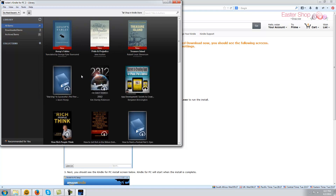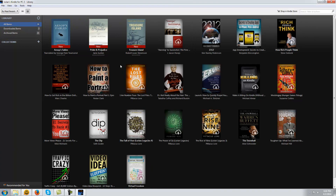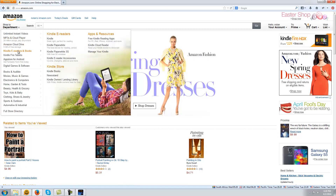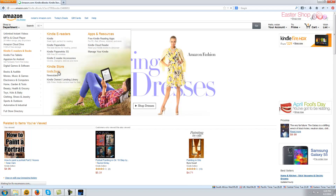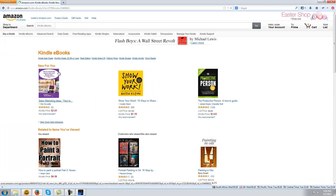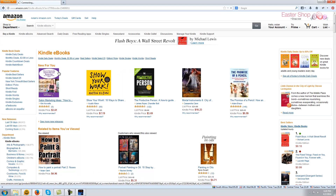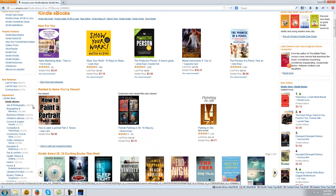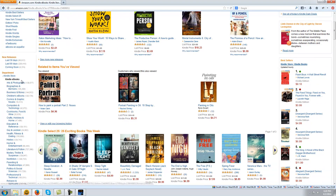Any Kindle book you already own will load into your library. To buy a Kindle book, go to Amazon.com. On the side, mouse over the Kindle e-readers and books heading, then click the Kindle book link from the pop-up. All the books here are Kindle books. On the left, you can select the book category you're interested in, for example, Art and Photography.